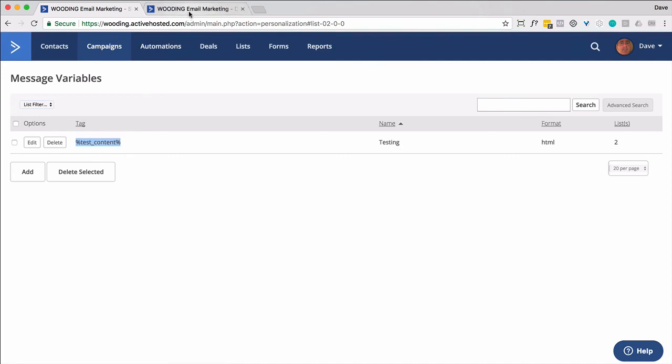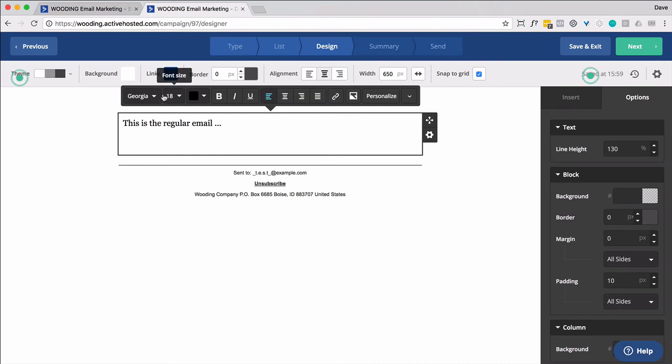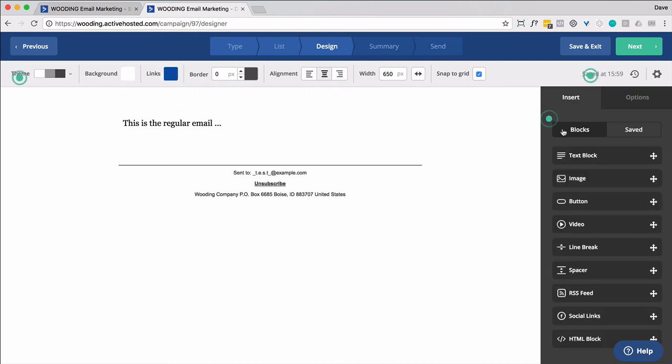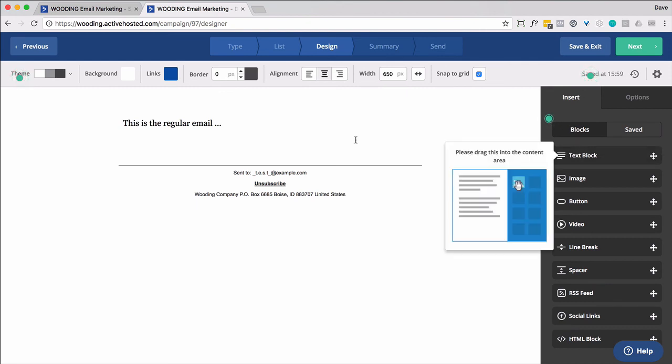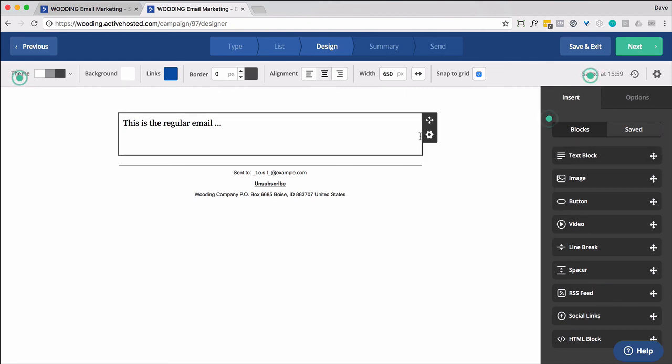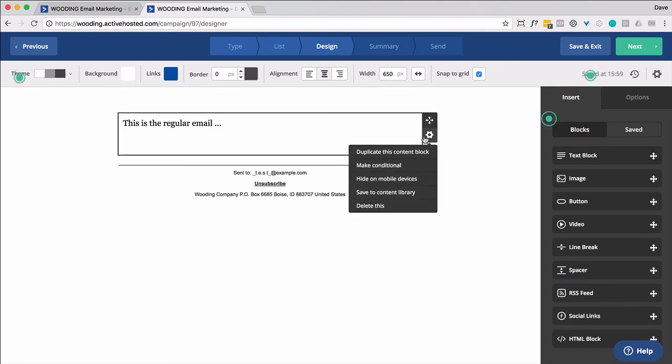So with that, simply go into an email. And again, I recommend using these blocks, for instance, the text block, which is what this is, and do the conditional formatting here.